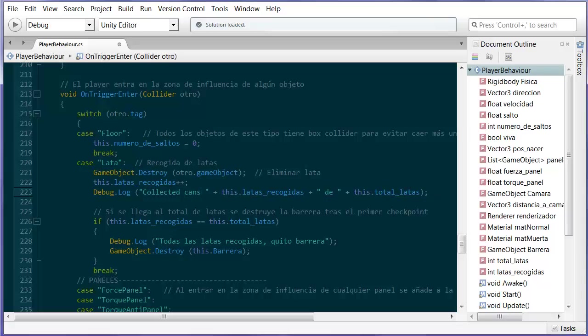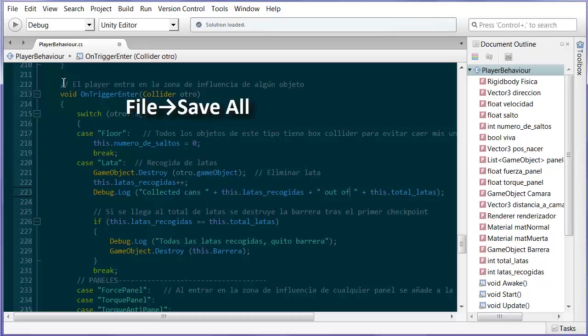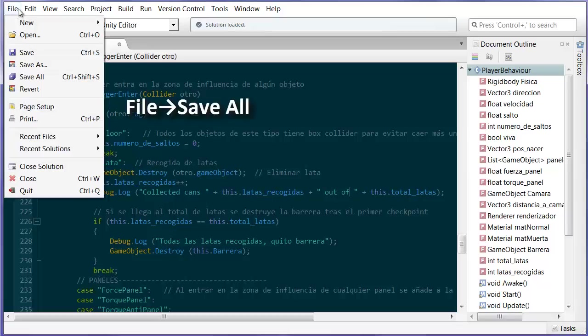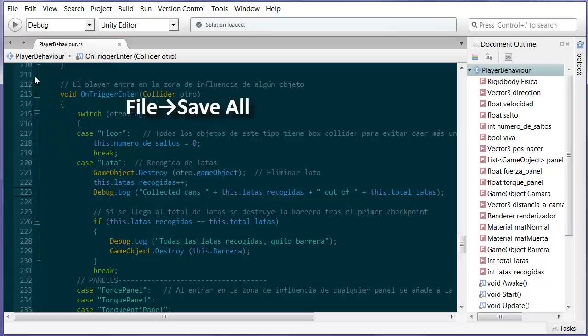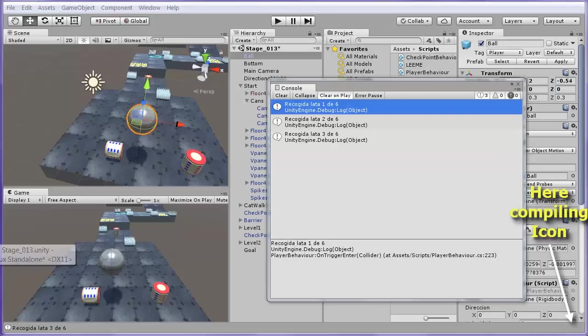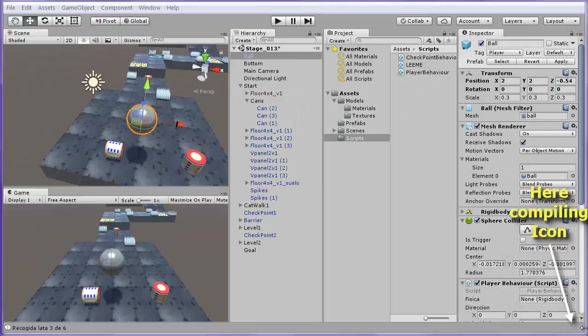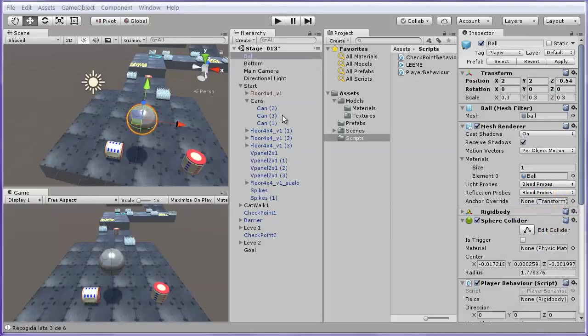After modifying the text, we make sure to go to File, Option Save All and return to the Unity Editor. Below we can see an animated icon showing that it is compiling the code. If no error happens, we have our code modified.